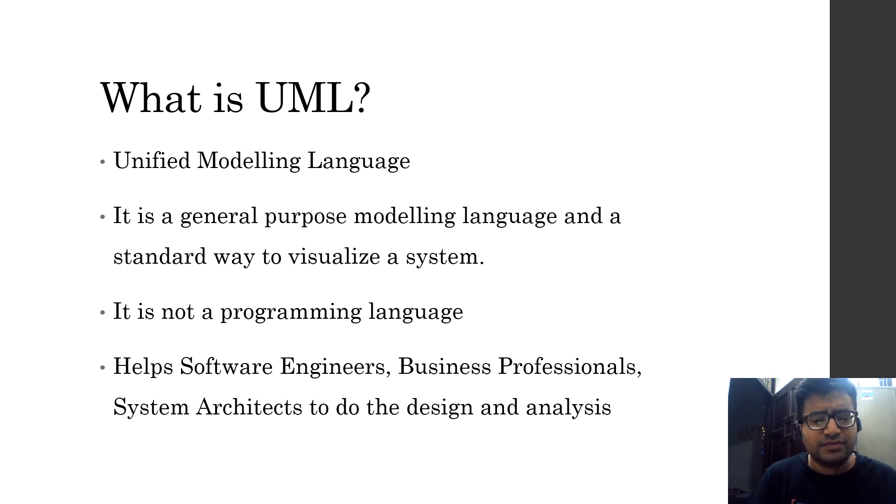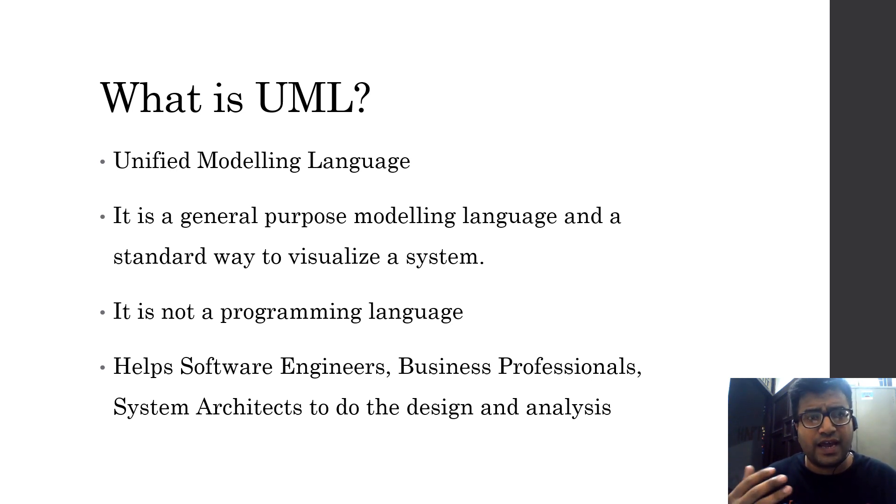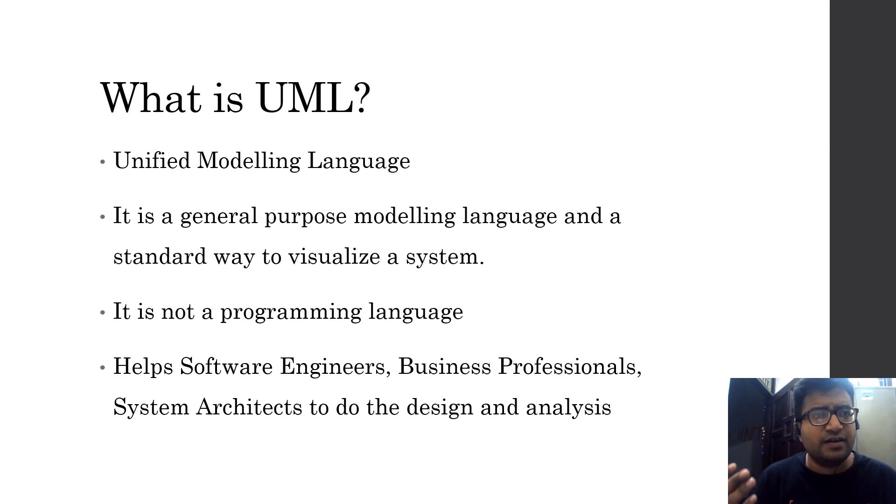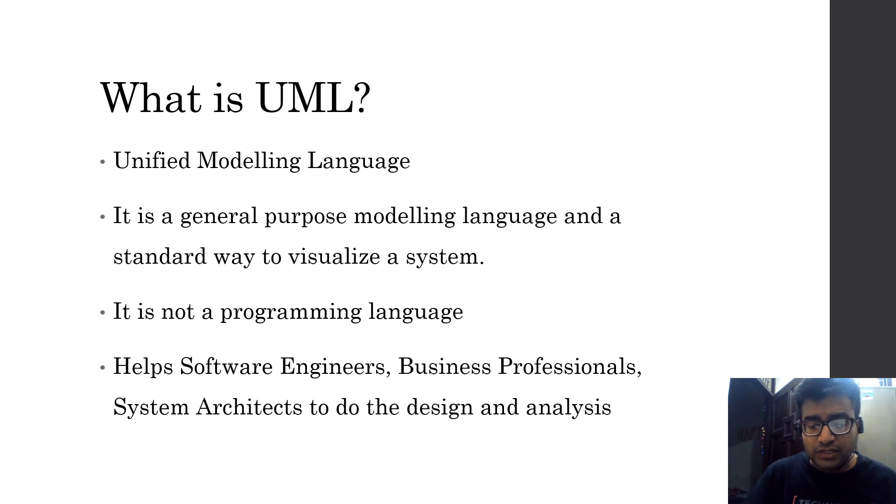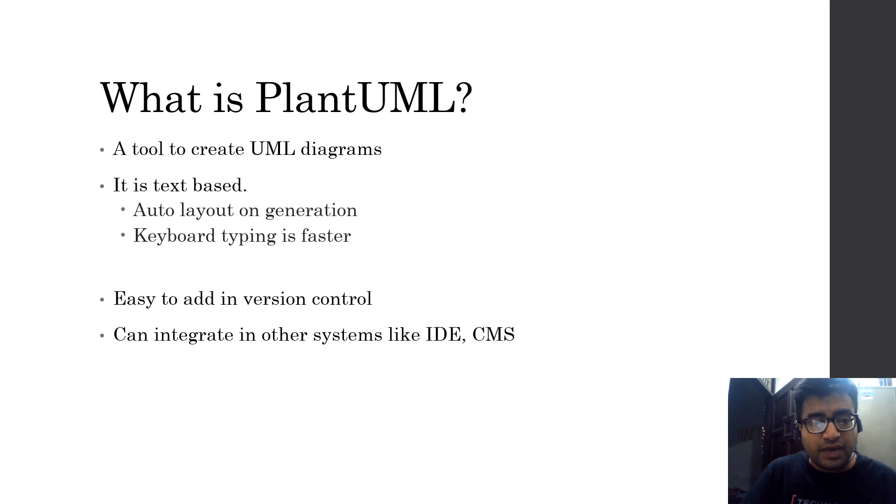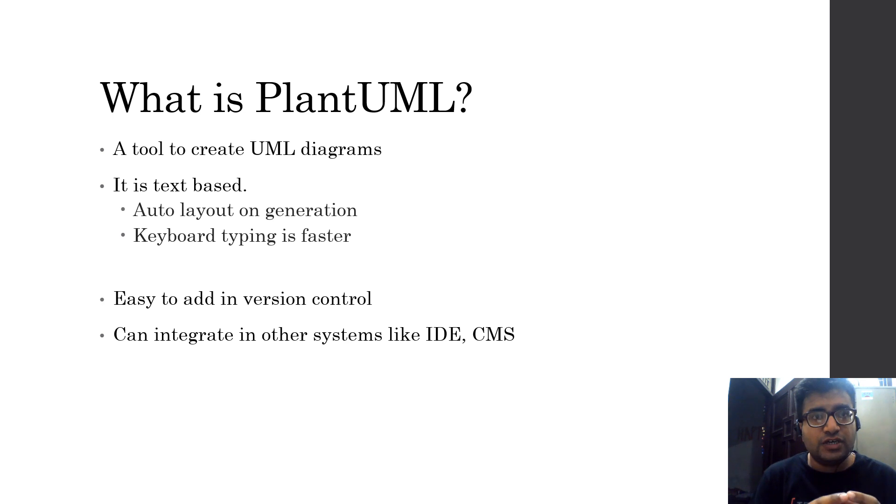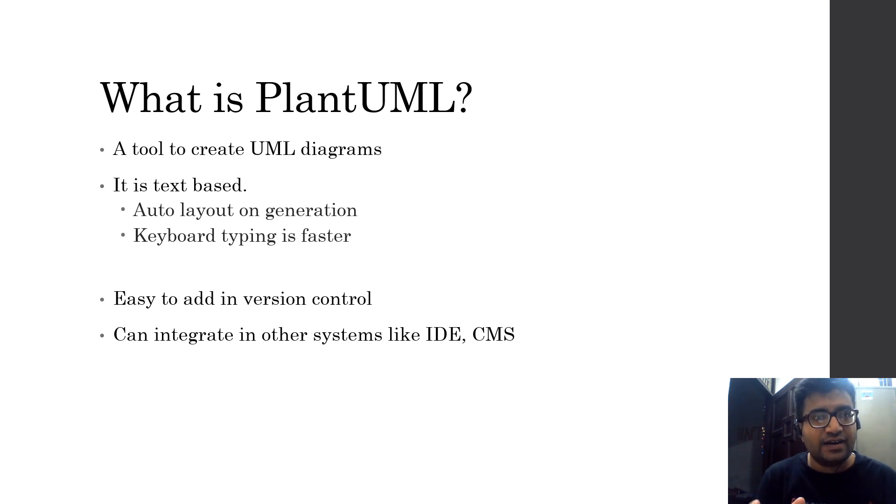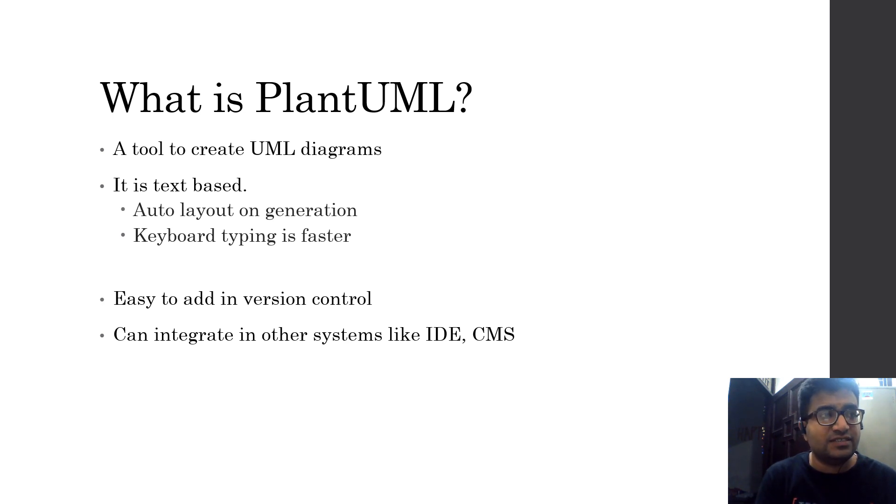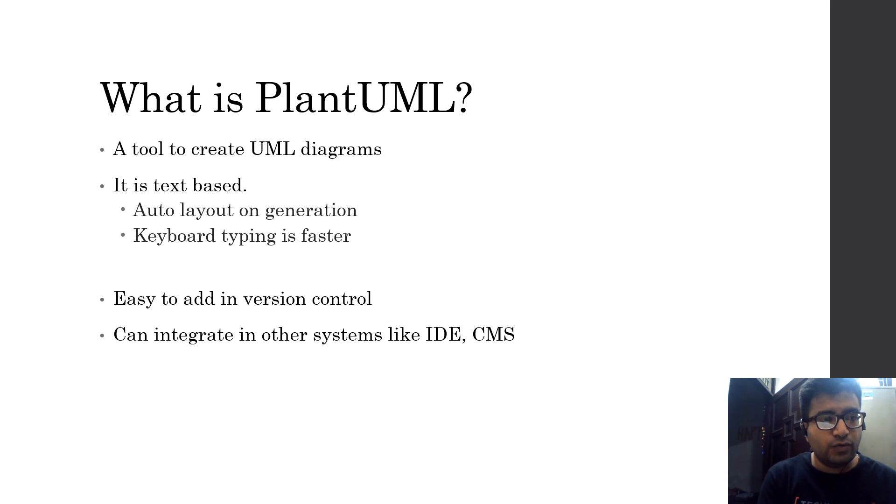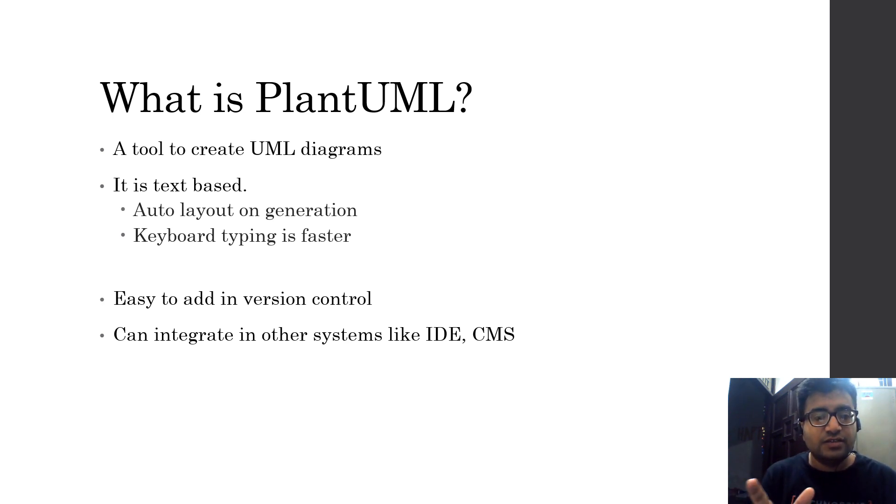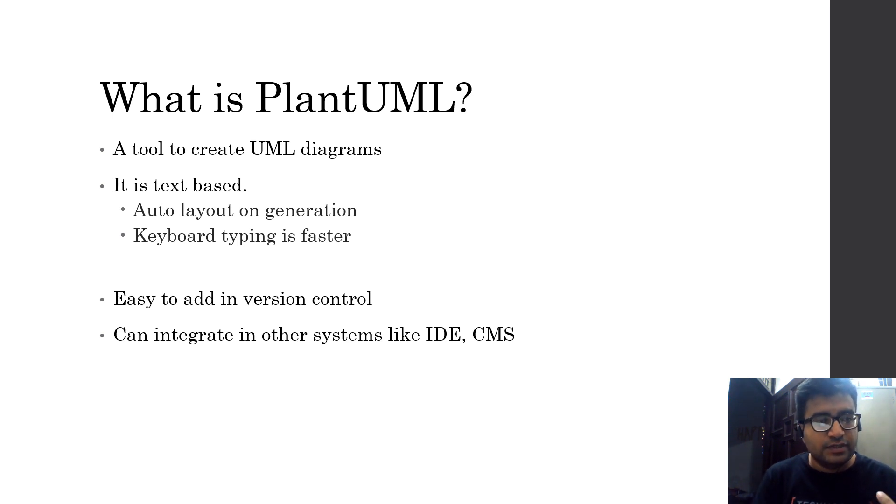That's where we create different kinds of diagrams like flowcharts, activity diagrams, sequence diagrams, and class diagrams. PlantUML is a tool which allows you for creating these diagrams automatically just by writing text. So it is text based, which means you simply write the text and it will automatically generate the UML diagrams for you.